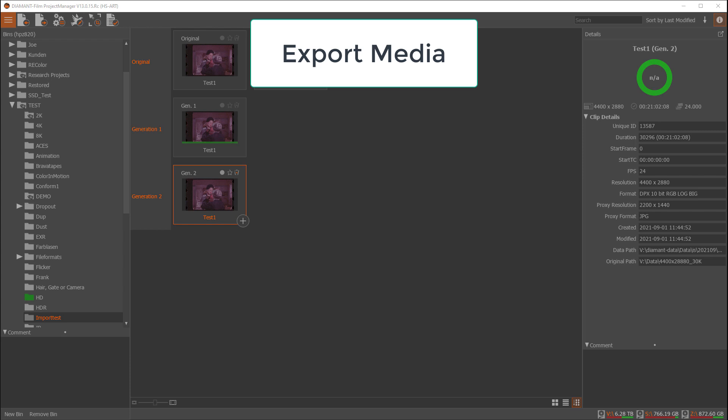Hello, my name is Franz and today I'm going to show you how to export media from the Diamant film restoration software.